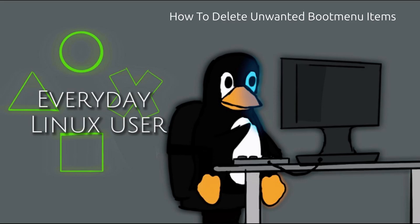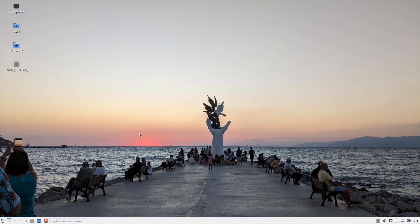Hello, welcome to Everyday Linux User. In today's video, I'm going to show you how to delete options from your UEFI boot menu.